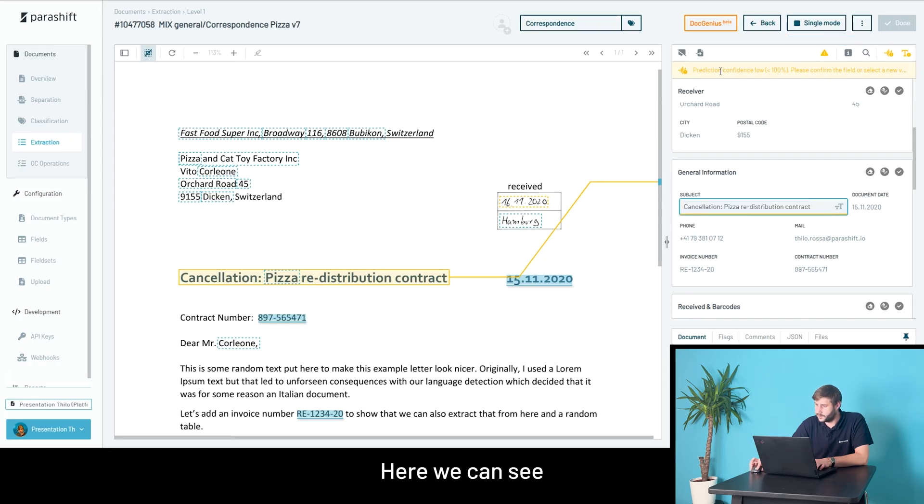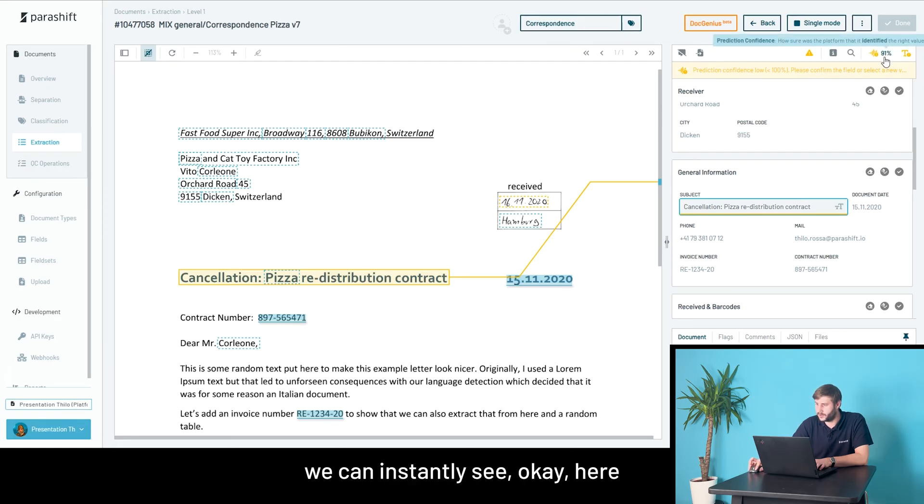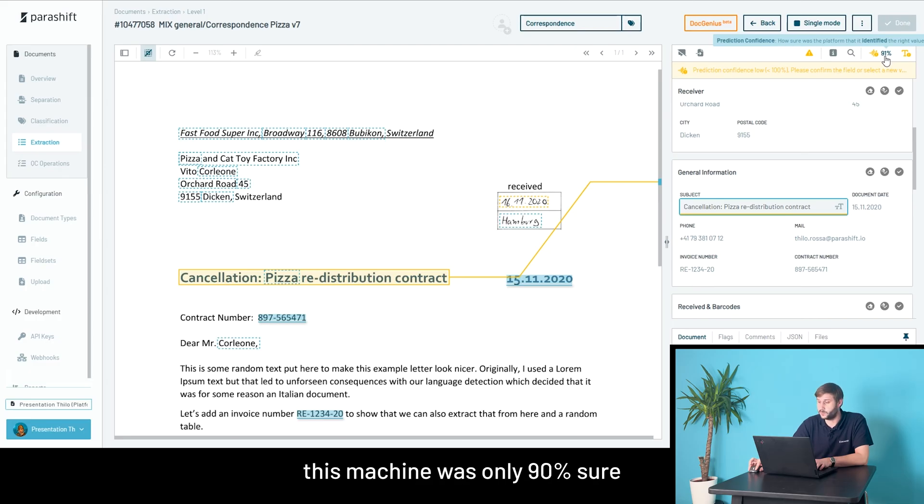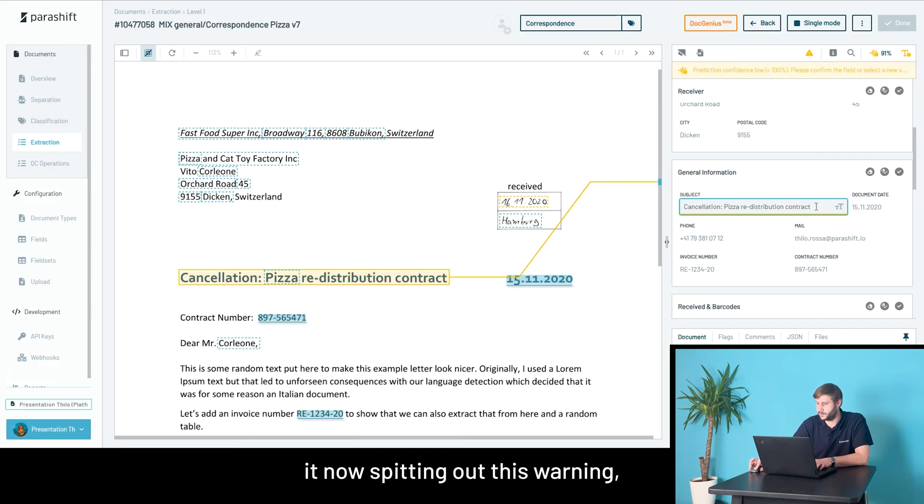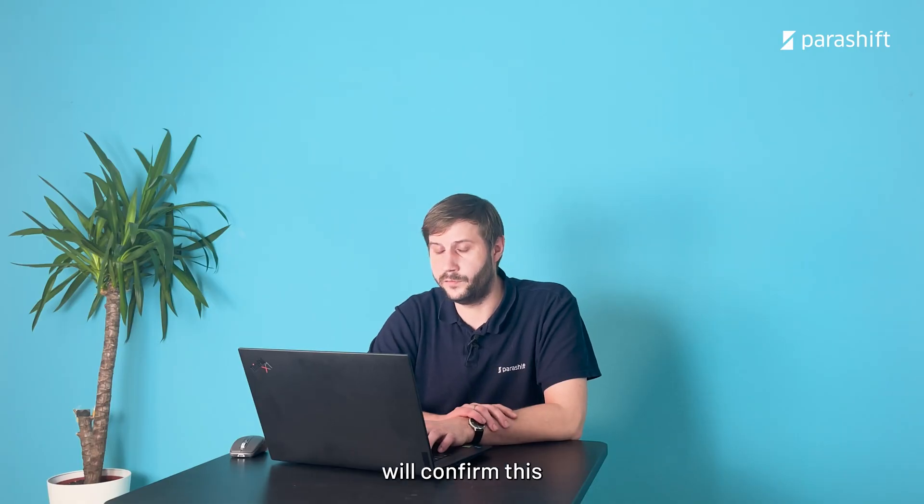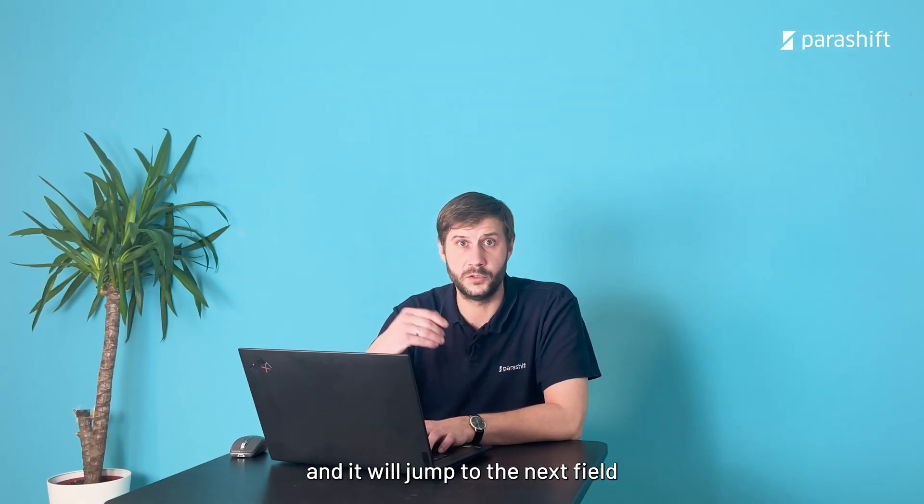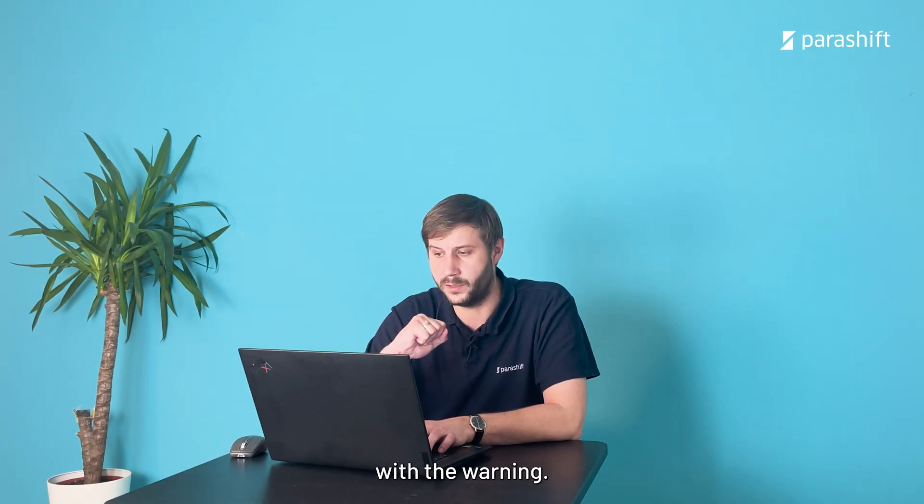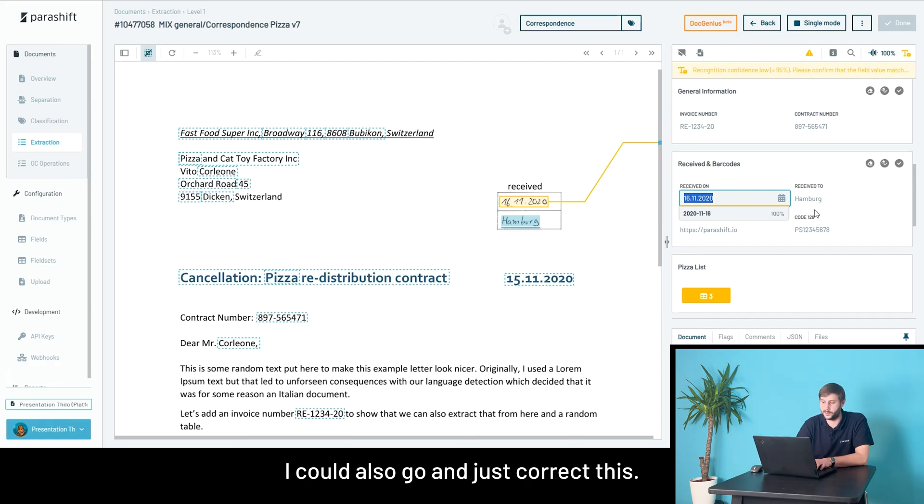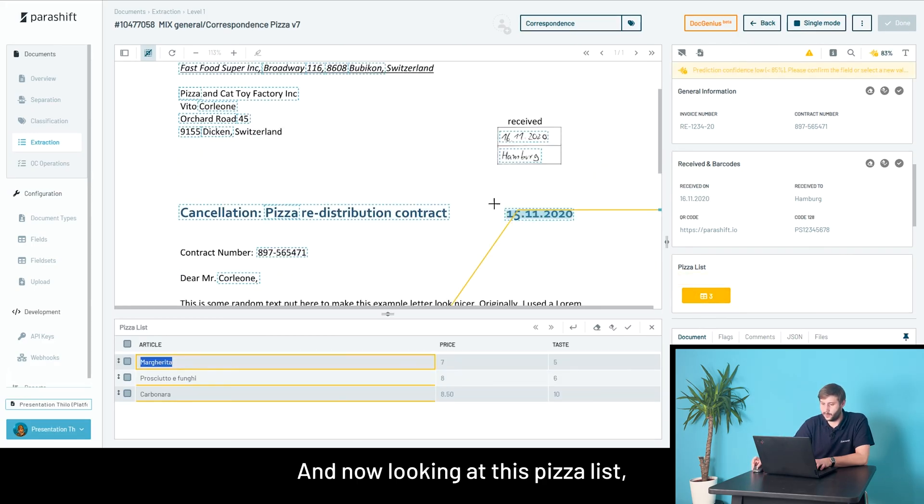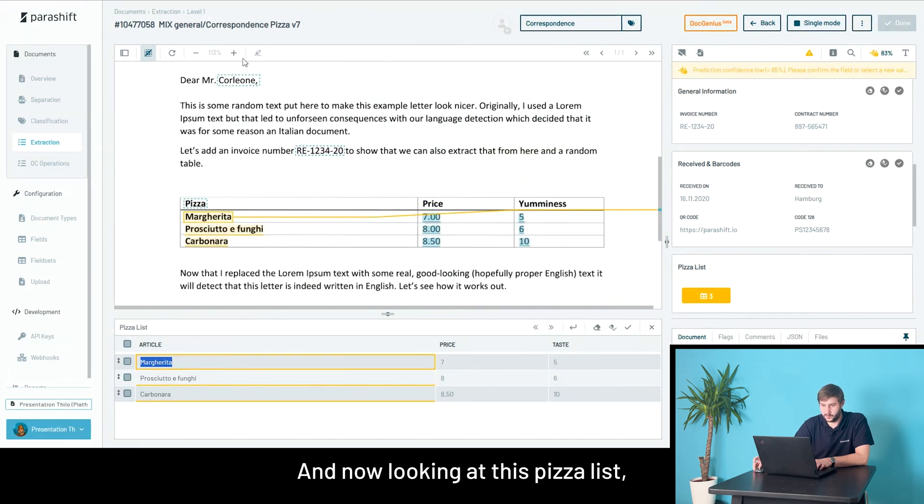Here we can see a different warning message that prediction confidence was low. If we have a look, we can instantly see this machine was only 90% sure that it extracted the correct value, and that's why it's spitting out this warning. I can press enter and it will confirm this and jump to the next field with a warning—the next field that needs my attention. Here, I could also just correct this.